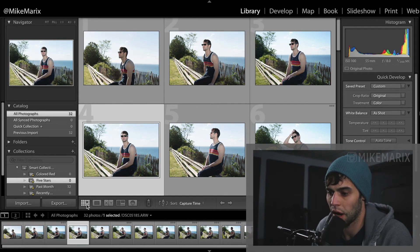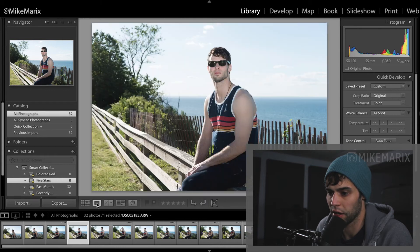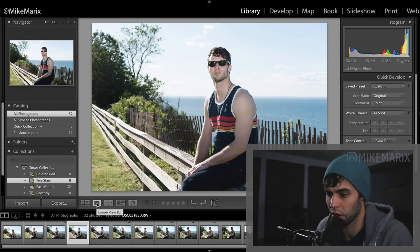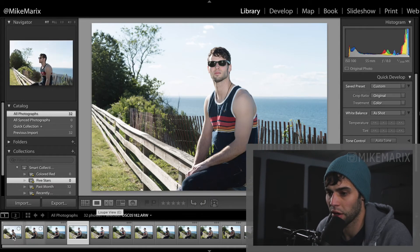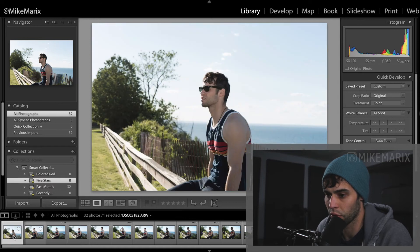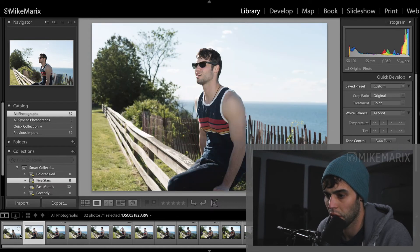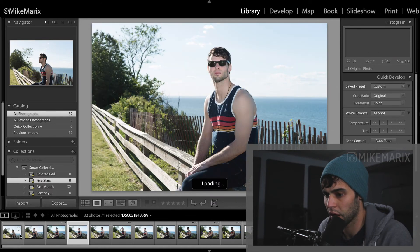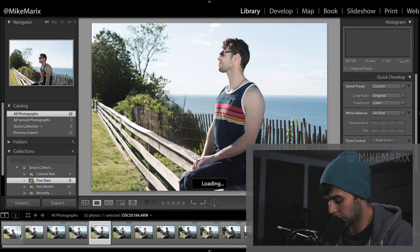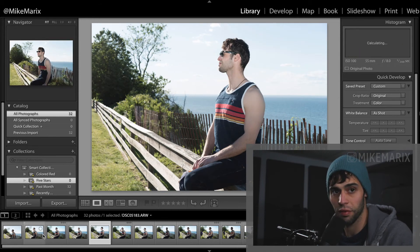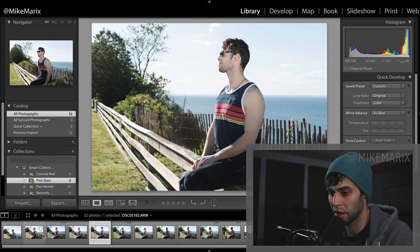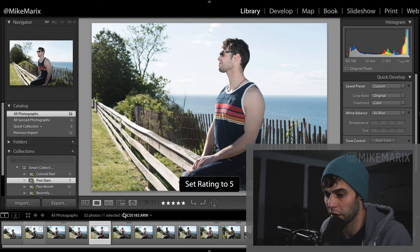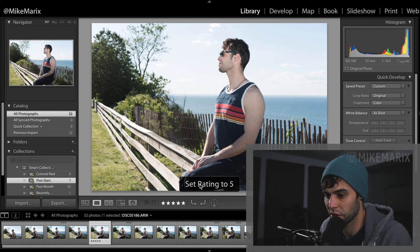From here I like to click this button so that each photo takes up the full screen. Now I just like to go through all the different photos. And for the ones that I like, I'm going to click the number 5 on my keyboard. And you'll see that that just set the rating to 5.